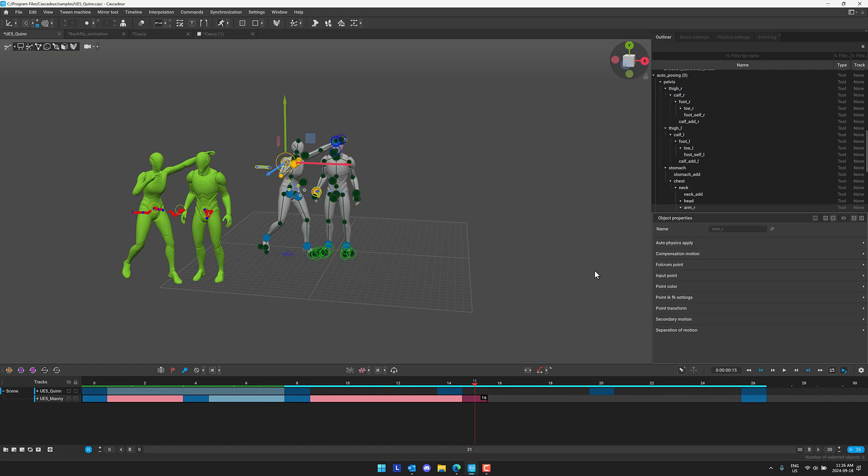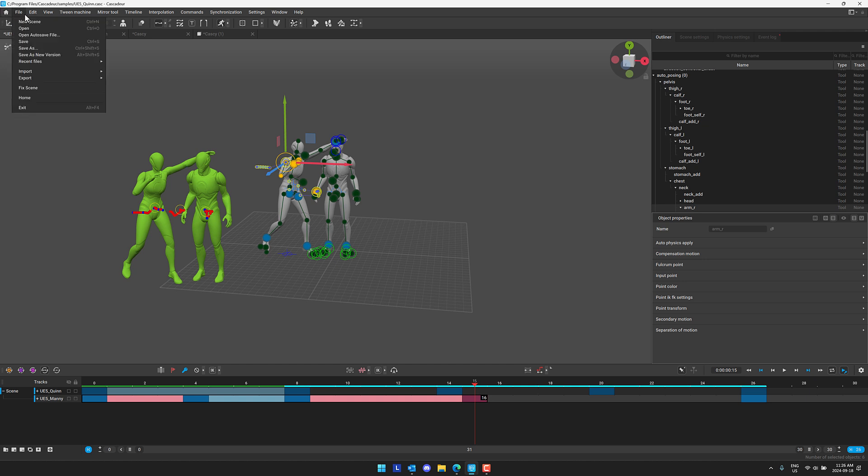So here you can see Cascadeur 2024.2 in action. One of the major new features is the ability to have multiple characters in a scene. I'm going to show you a much cooler scene of it in action. First, a bit of an overview of Cascadeur itself.